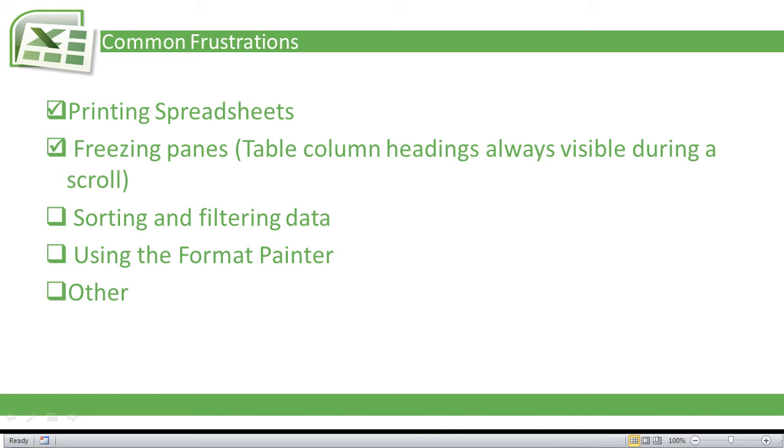What I'm going to do in this video is show you how to freeze panes in Microsoft Excel 2010. That simply means to keep the table column headings when you're scrolling through your spreadsheet.